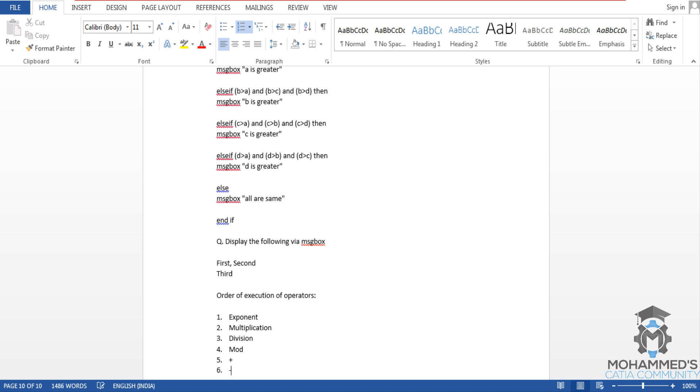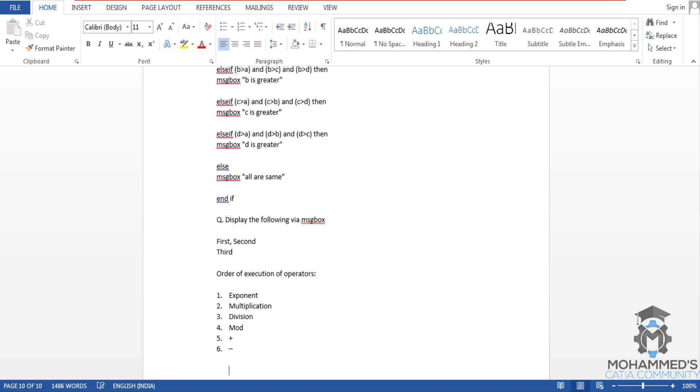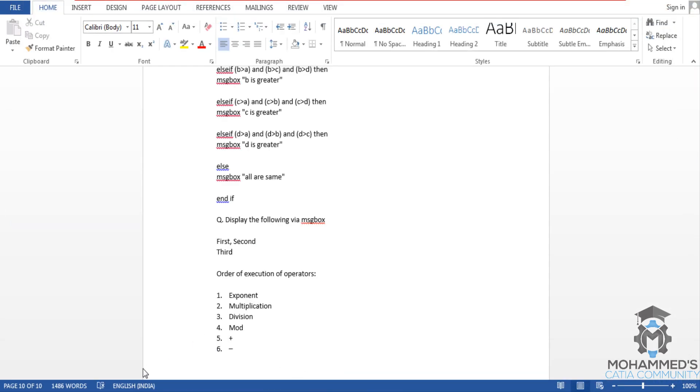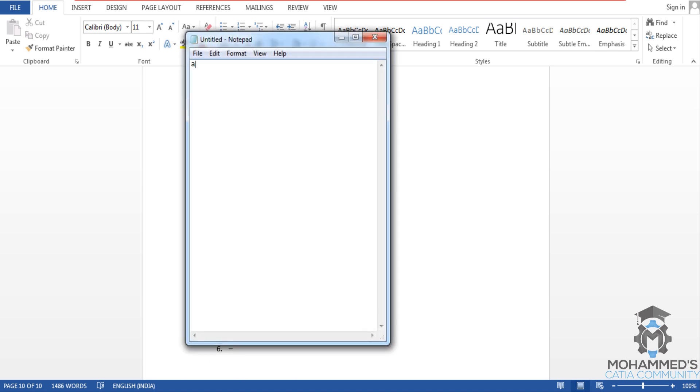Now let's write a simple program. a equals three exponent three multiplied by three divided by three, and we will use another division here by three. I'll explain you about that later.